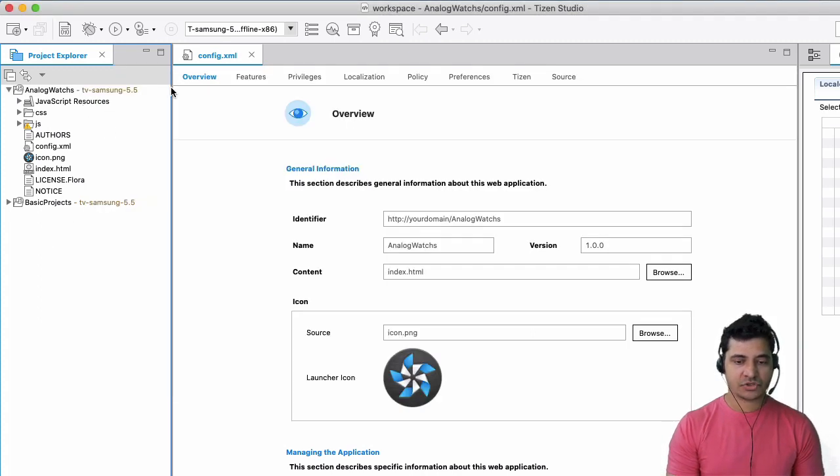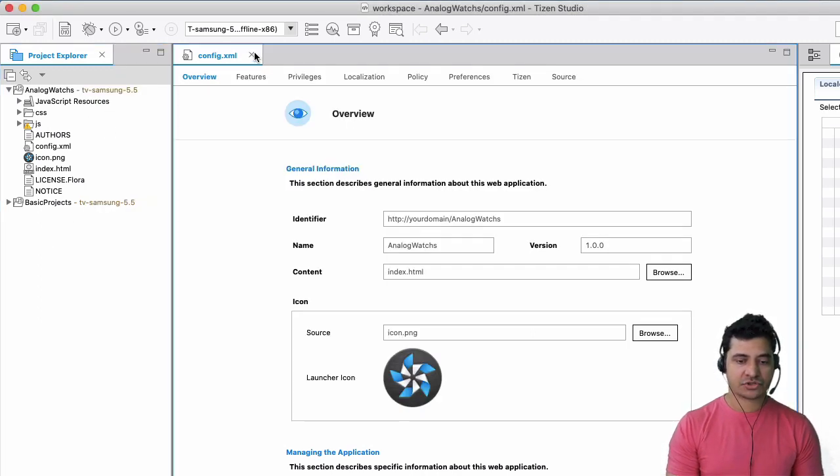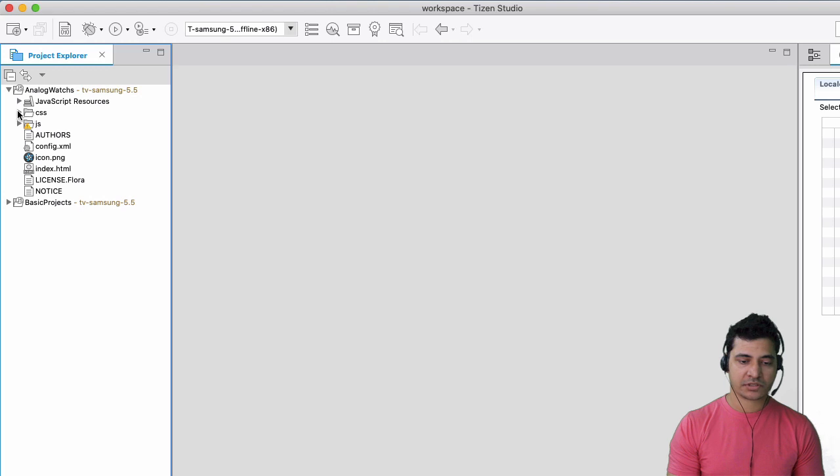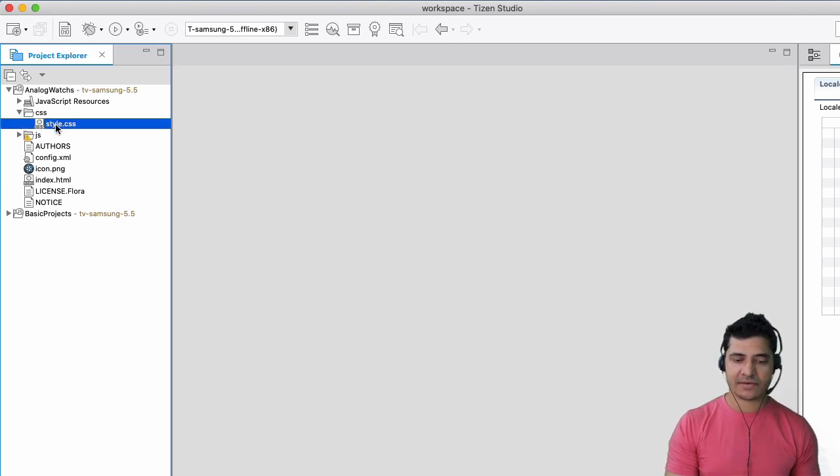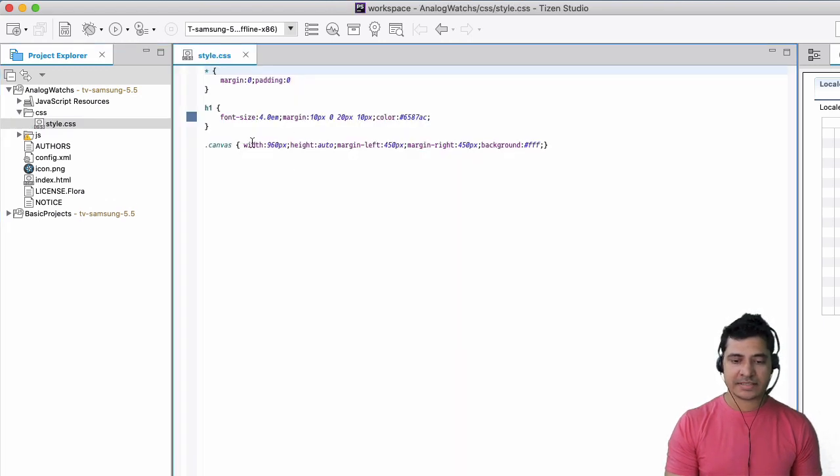Okay, and let me show you the project structure. So this is my project structure. As you can see, there is nothing fancy here. We just have normal CSS file,